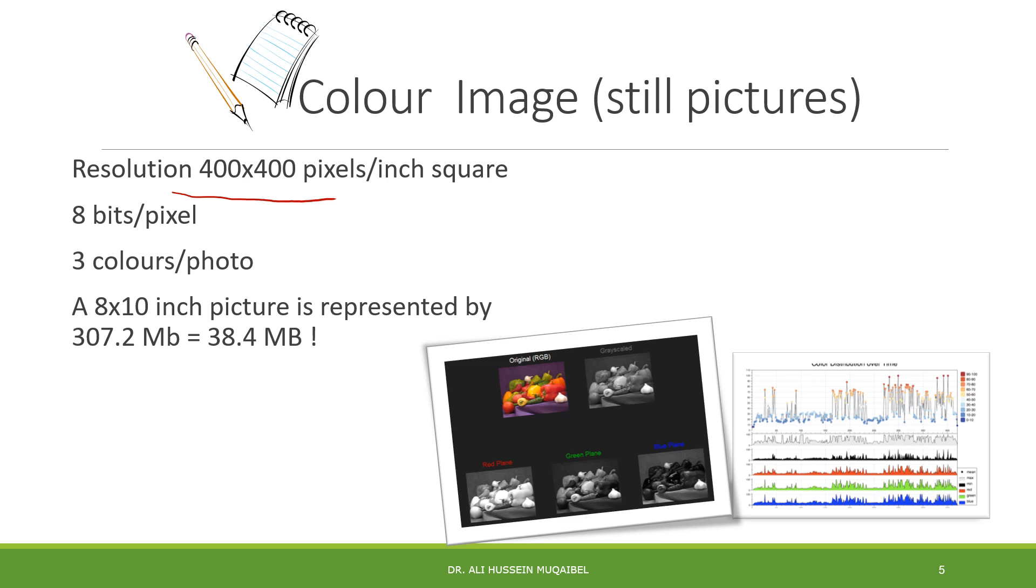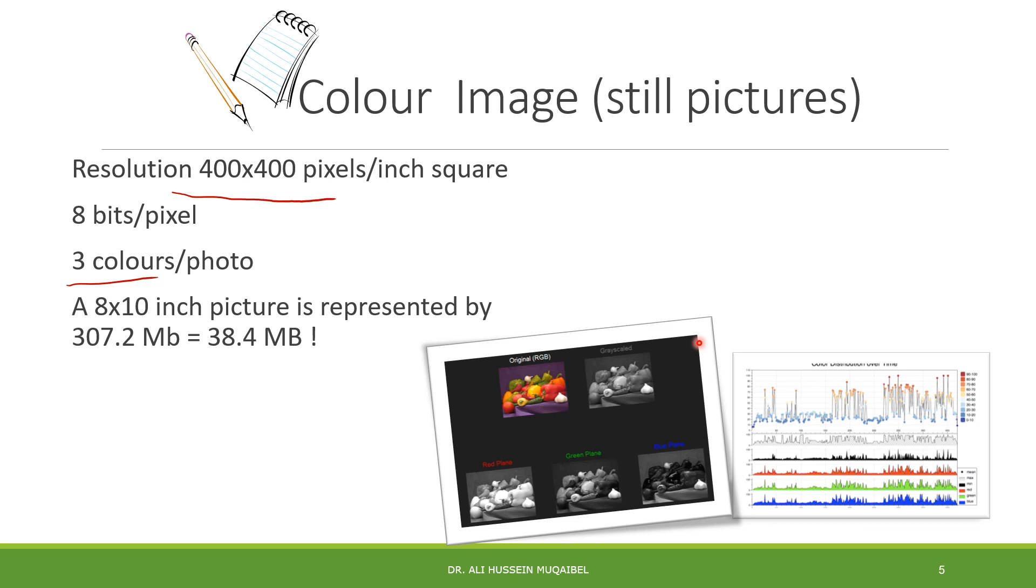For colored images, we divide the image into three colors - red, green, and blue. You need to multiply by 3. In our case, every color has quantization level of 8 bits, which means 256 levels of red, 256 levels of green, and 256 levels of blue.